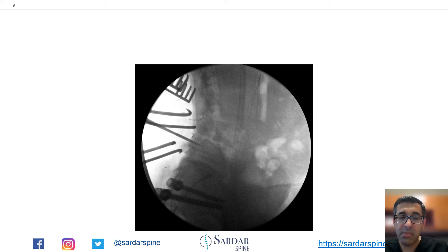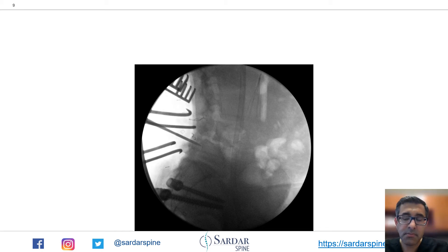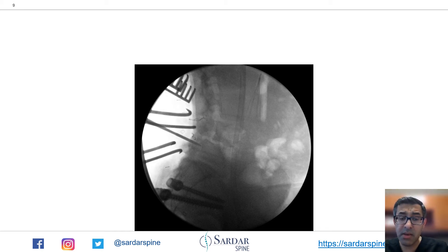I performed transforaminal interbody fusions from L4 to S1 to decompress the spine, to mobilize the spine, and also to get the lordosis.